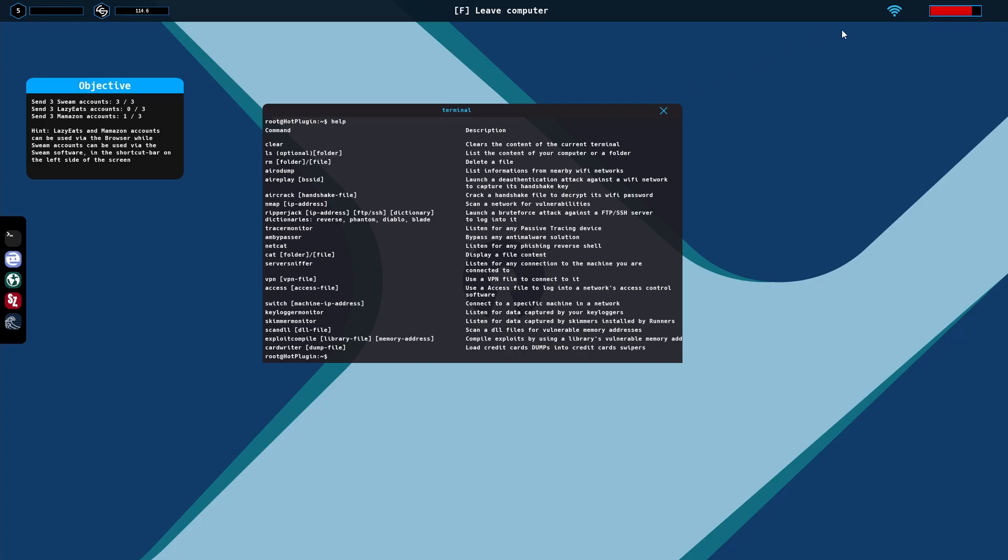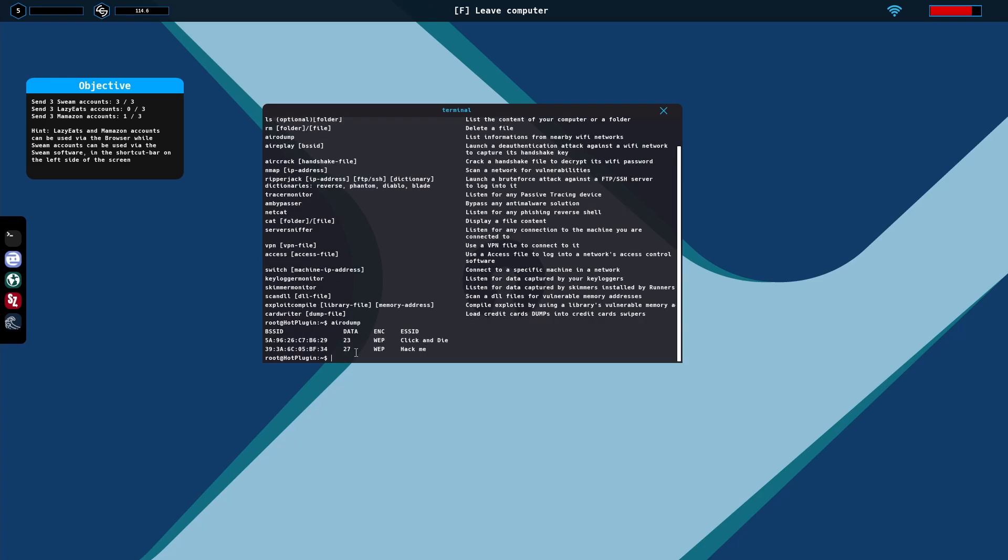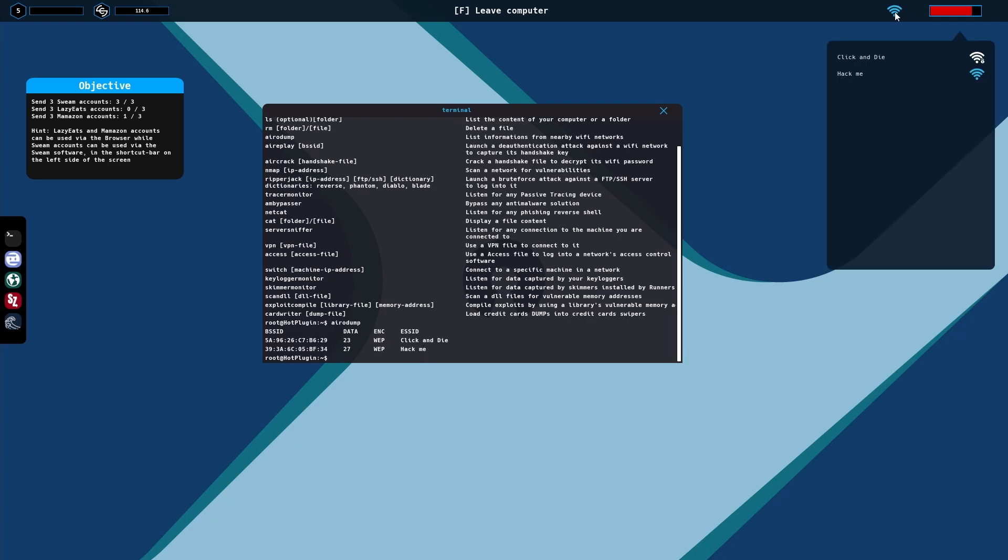In order to do the Wi-Fi, you'll need aerodump starting out. So that's A-I-R-O-D-U-M-P. That pulls up two different names. If you click on here, as of right now in this update, there's only two Wi-Fi. I am currently on Hack Me.